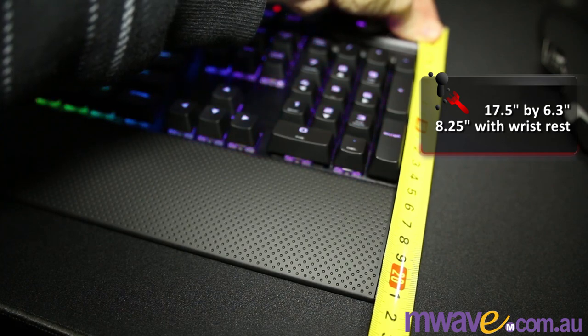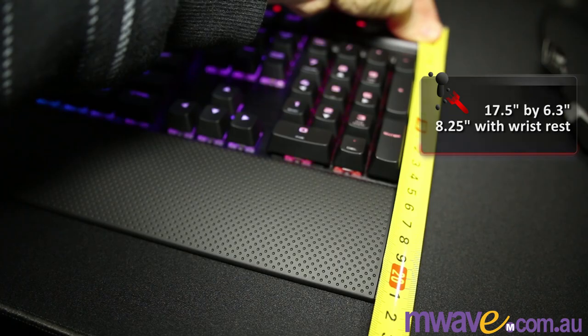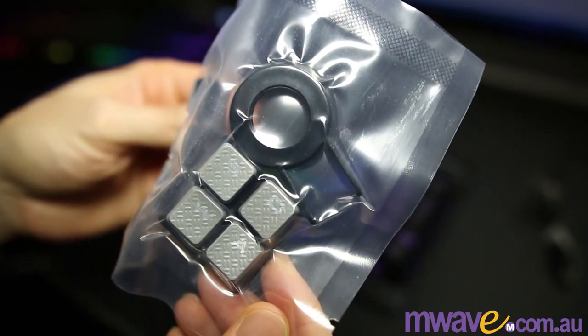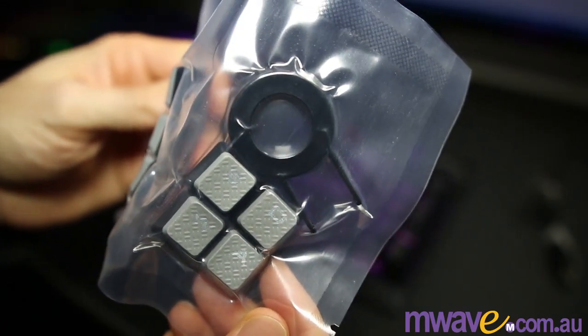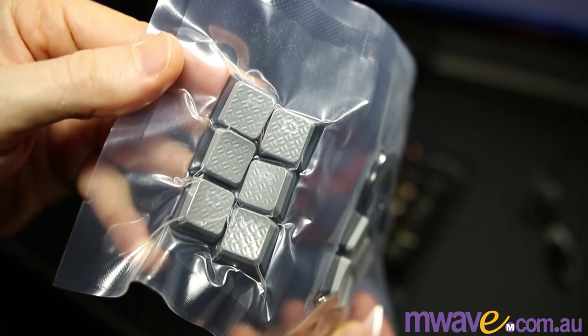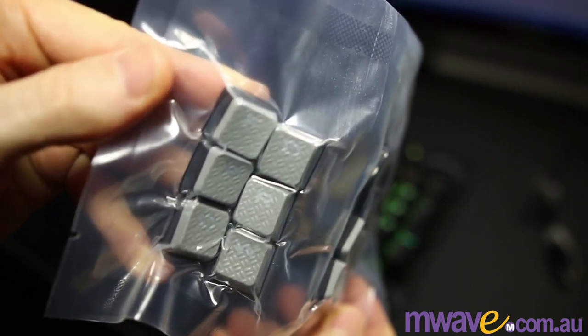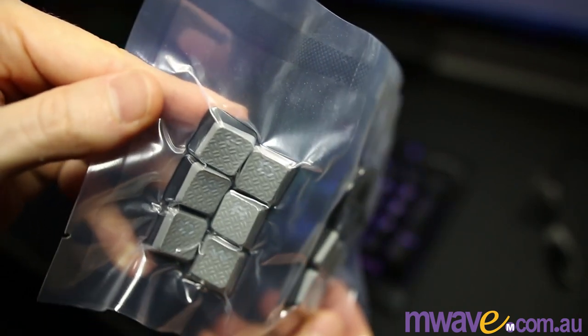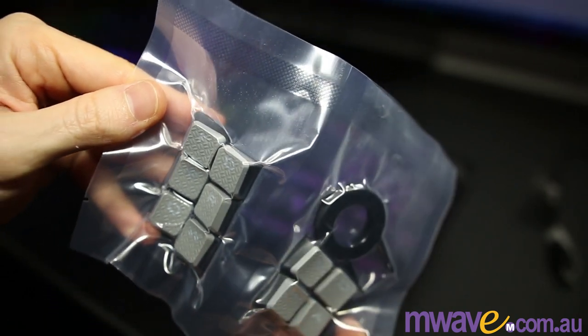And they both have anti-ghosting, so you can hold down as many keys as you want. They've also included a keycap puller and some extra FPS and MOBA replacement keycaps. They seem to be standard on Corsair boards now. Personally, they're not for me, but it's a nice touch.